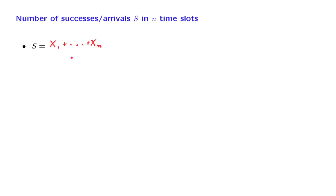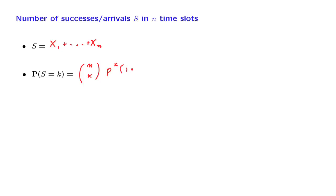Now, we already know that the number of successes in n trials obeys a binomial distribution. So the probability of having k successes is given by the binomial probabilities. And this is a formula that holds for k equal to 0 up to n, which are the possible numbers for the random variable s.